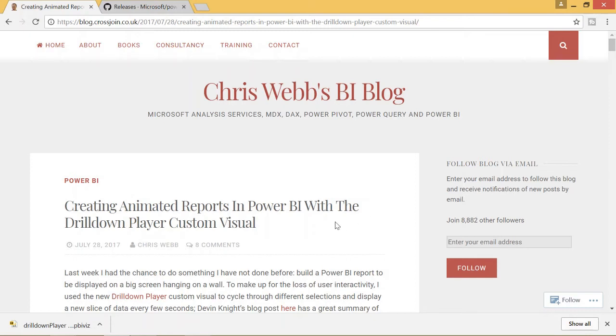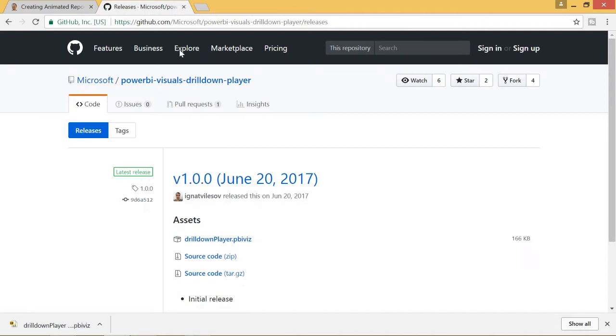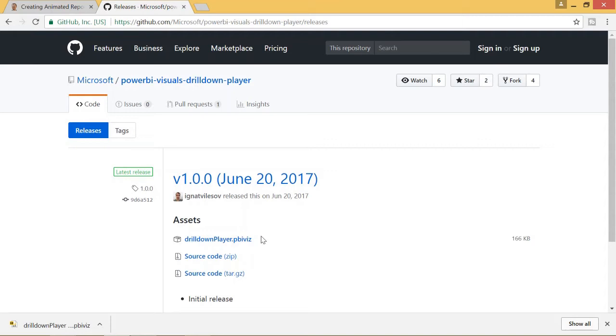The drill down player is a Power BI custom visual that you can download from this link. I will include this link in the description as well as the link to Chris Webb's blog.